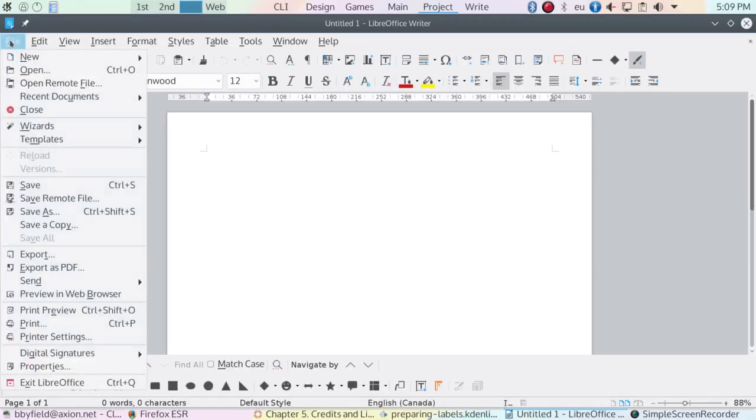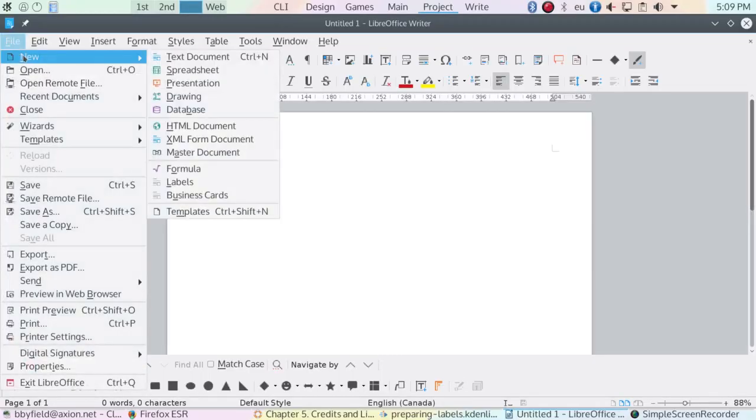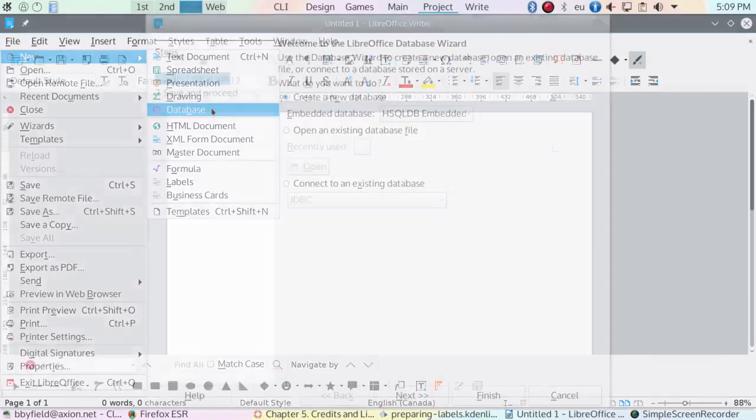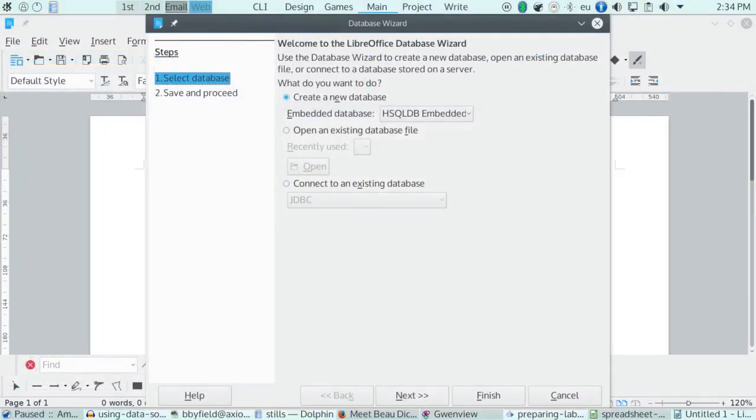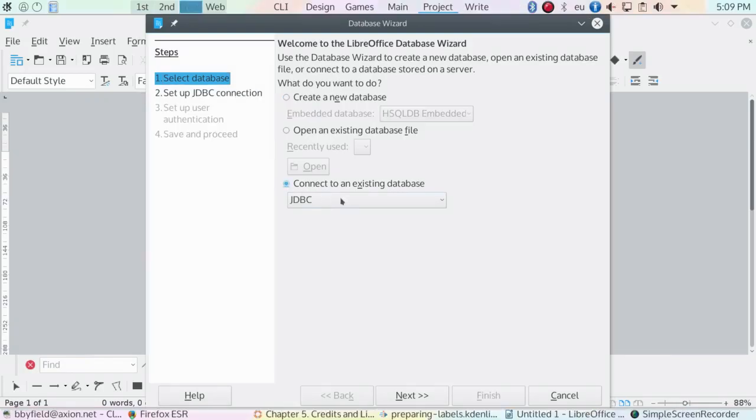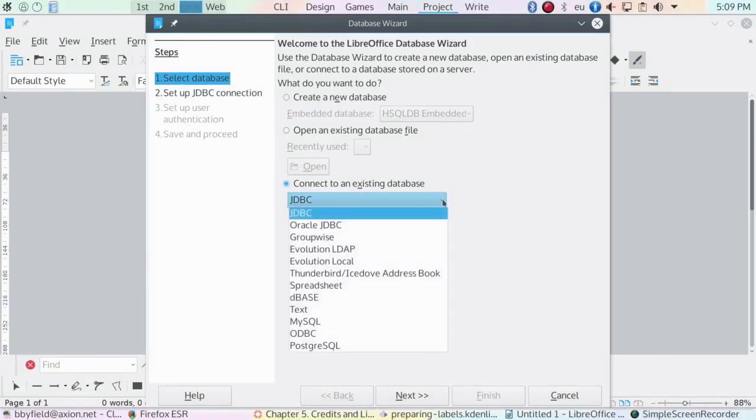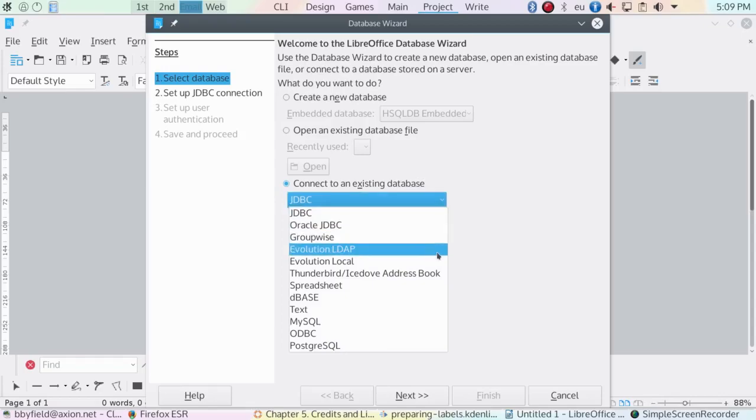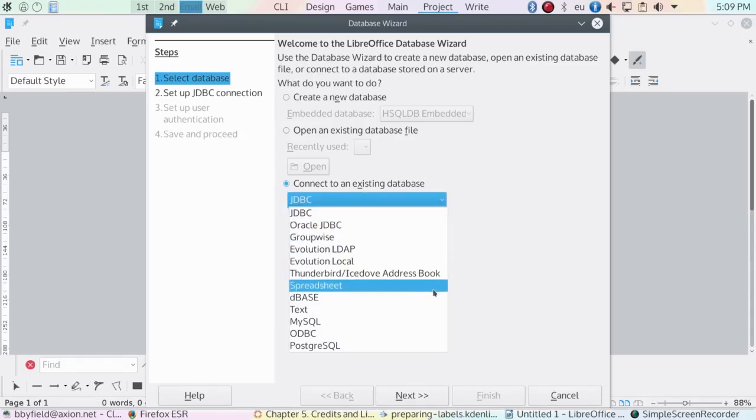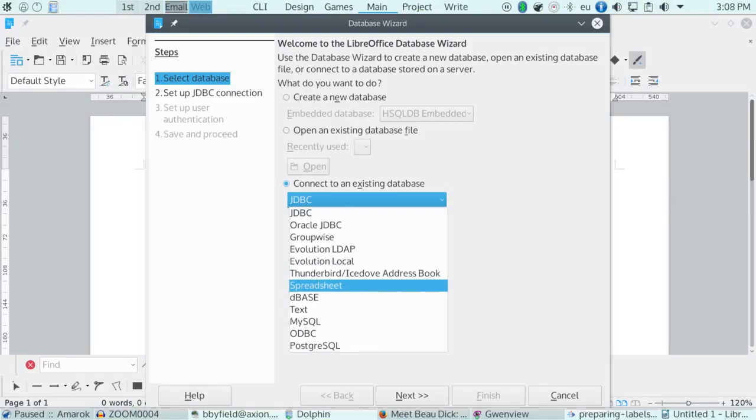To register a data source, open File, then New, then Database, and follow the steps of the database wizard that will open. Since I already have the data source prepared beforehand and it's a spreadsheet, I'm selecting Connect to an Existing Database File. The drop-down list shows all the types of data sources that LibreOffice supports.